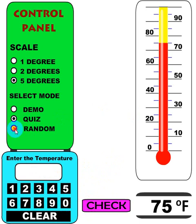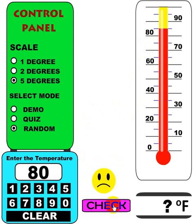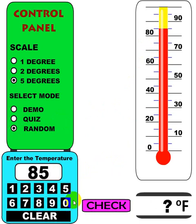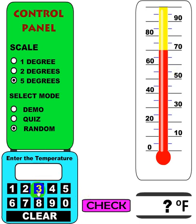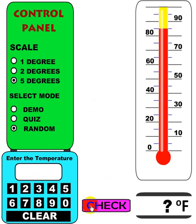Random Mode plays just like Quiz, but after you enter the temperature correctly — that was 85 — you get a new temperature automatically and it works like that, cycling through random temperatures.